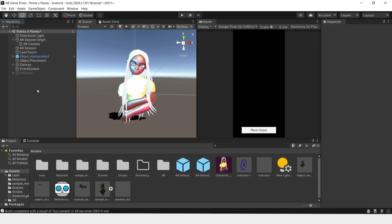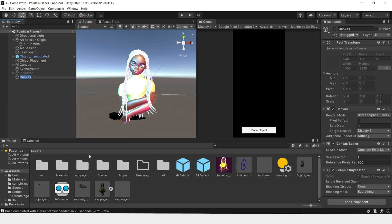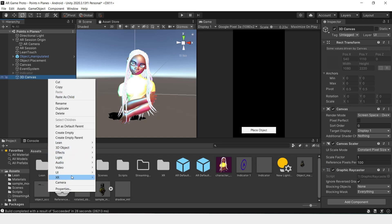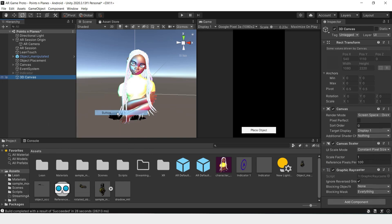To get started with 3D UI, we'll have to create a new canvas — UI, Canvas — and we'll create some buttons on this canvas — UI, Button. The UI I'm creating will change the material color of the hair so that you can try different materials.